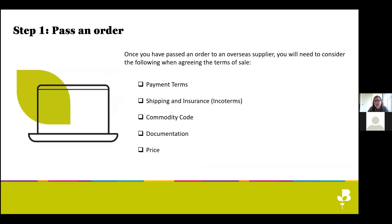We're only going to look at the practical and technical aspects of importing, not the strategy and finding suppliers. The first step when you place an order with your supplier overseas, whether in the EU or outside the EU, will be to agree the terms of sales. There are a number of things to keep in mind: payment terms, shipping and insurance which are the Incoterms, the commodity code and its implications, and documentation — all of which will have an impact on the final price.